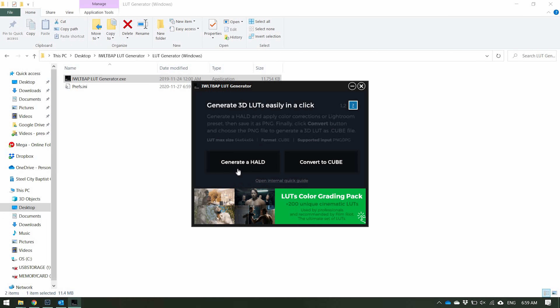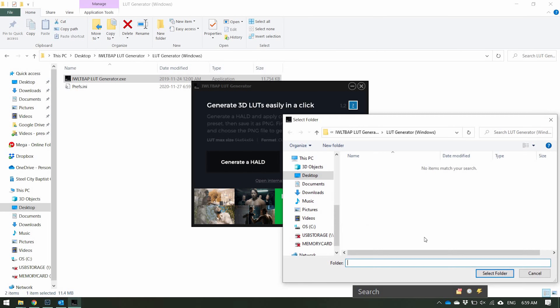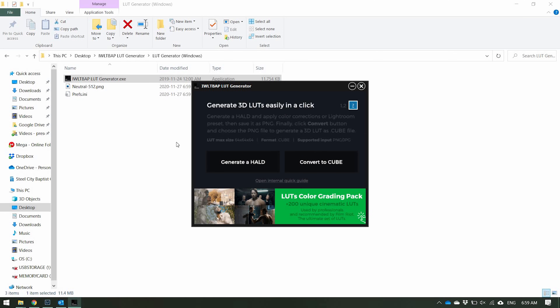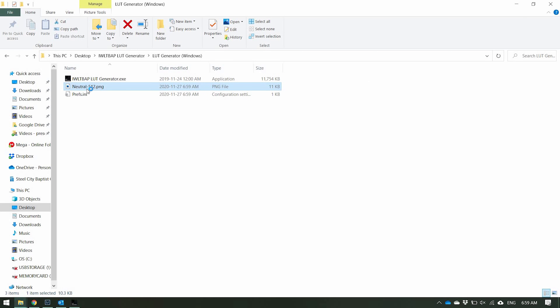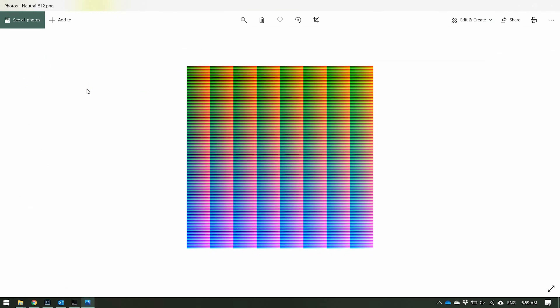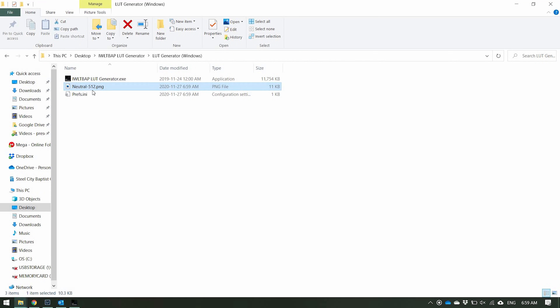The first thing you want to do is generate the Hald. So let's do that — hit Generate. I'm going to put it right into this folder, click Select Folder, and then it's going to generate. As you can see, it's called 'neutral' and that's the one we're going to be using. Once I click on that, there's the file we're going to use to convert the LUT.